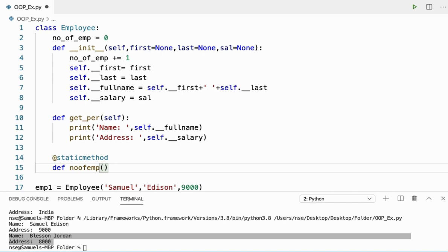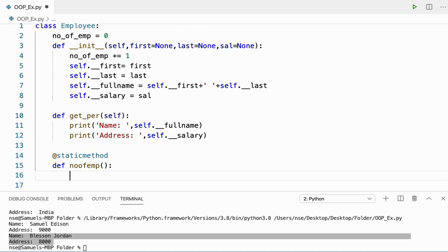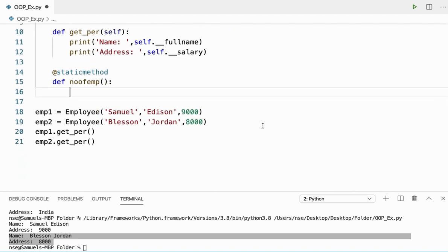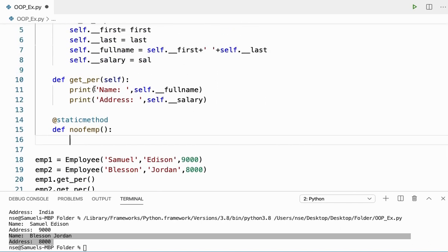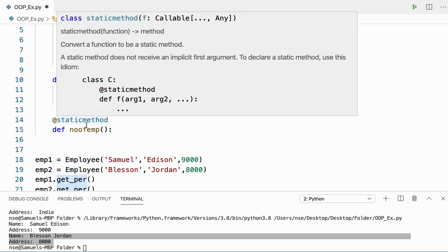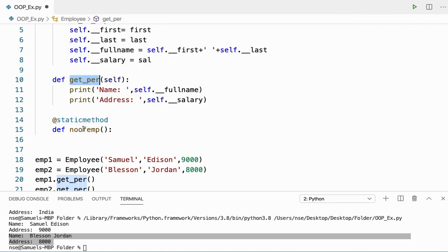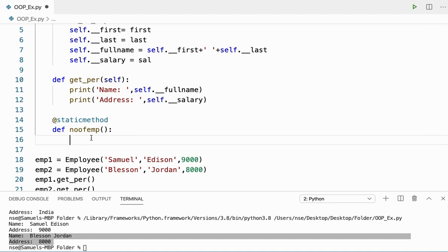Now here I'll use a static method to print this information. I'll use the @staticmethod decorator. Let me define def number_of_emp(). This doesn't take any argument. Your instance method takes the object as argument and class method takes the class name as argument, whereas the static method doesn't take any argument because it doesn't belong to any instance or class — it is a kind of standalone function.